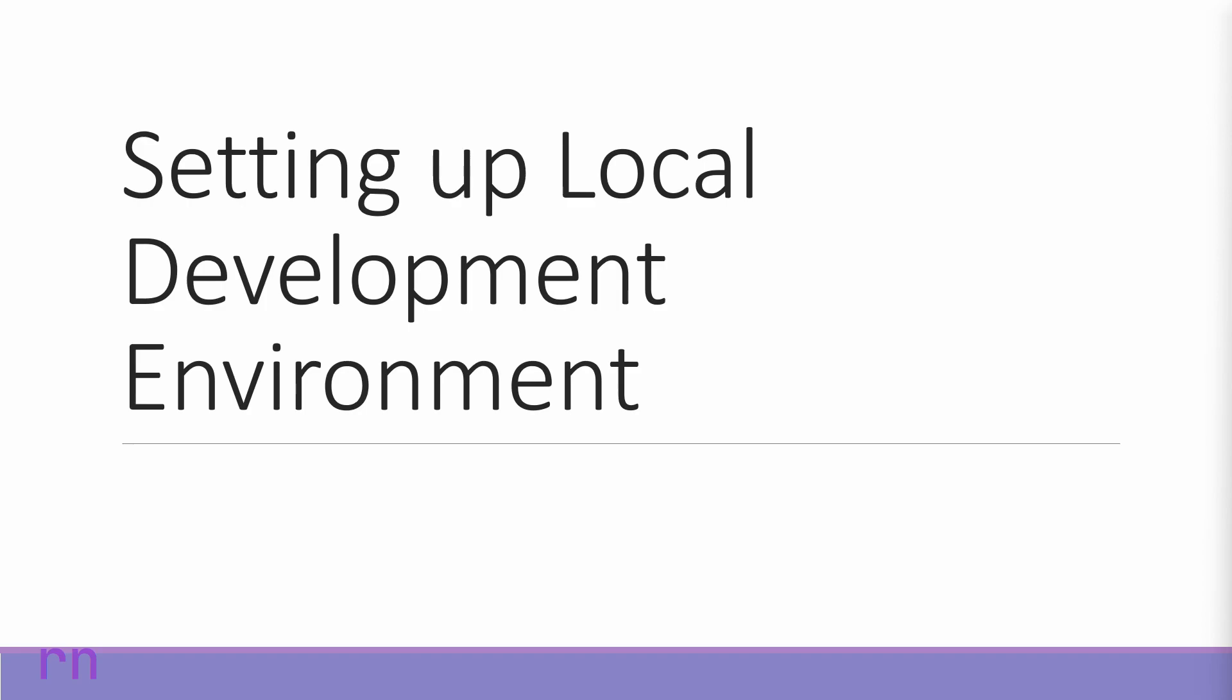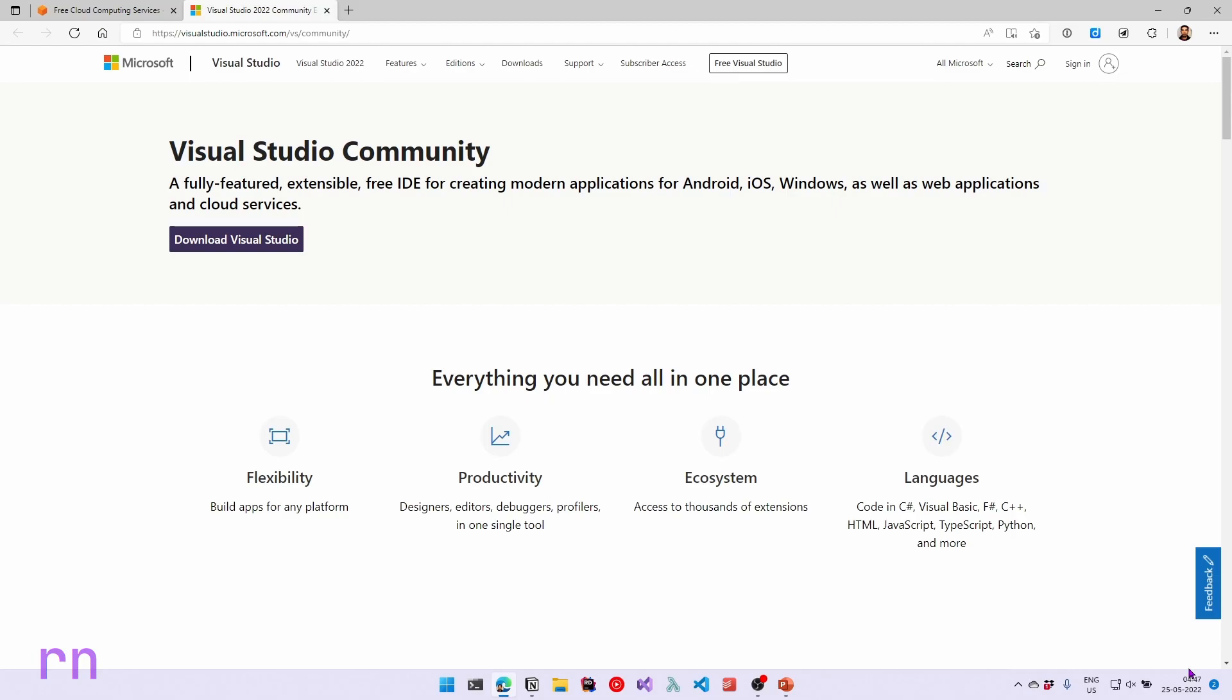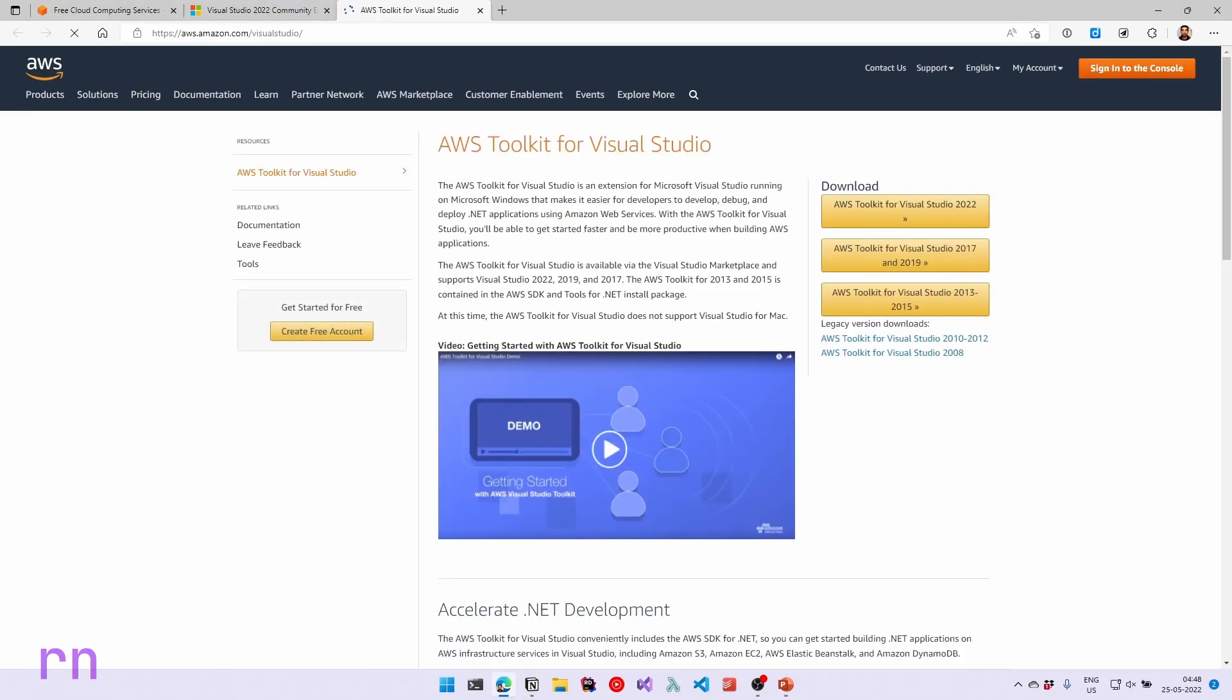You might have to Google and find what is the equivalent in your IDE. But if you want to use Visual Studio and follow along but don't have an IDE already, you can install the Visual Studio Community Edition, which is a fully featured extensible and free IDE. So you can download this and install this in your local machine and follow along with the course. Once you have Visual Studio installed and set up, let's also make sure to install the AWS toolkit for Visual Studio.